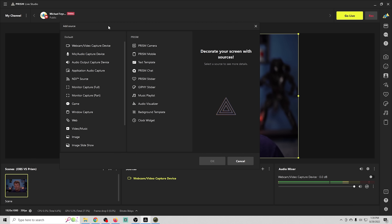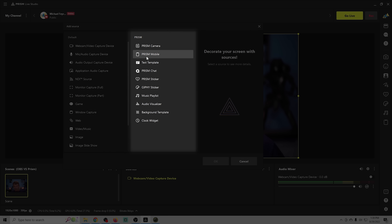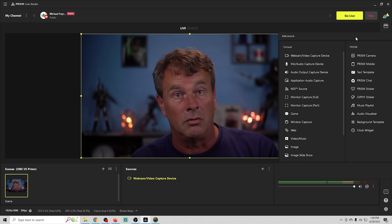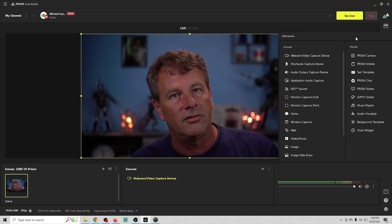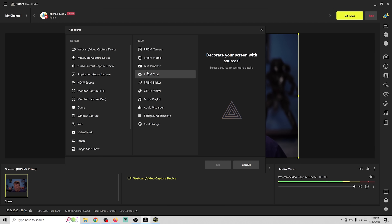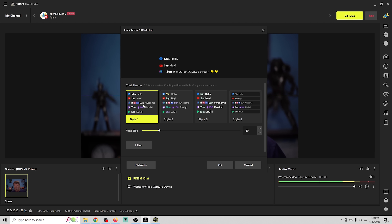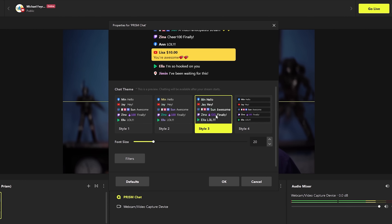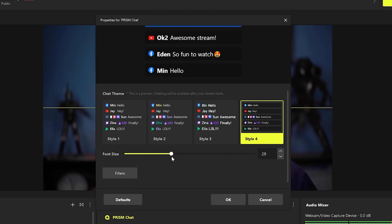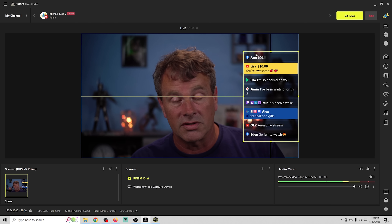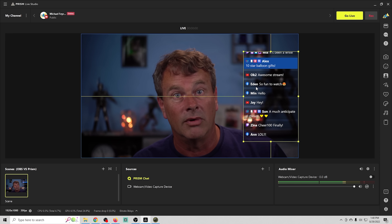There's also Prism Mobile, which allows you to import content from your phone over the local network — whether that's the phone screen for gaming or the phone camera. And there's Prism Chat, which lets you add your live stream chat directly into your stream. You can select different chat display styles, change the font size, place the chat wherever you want, and it appears right on screen during your stream.